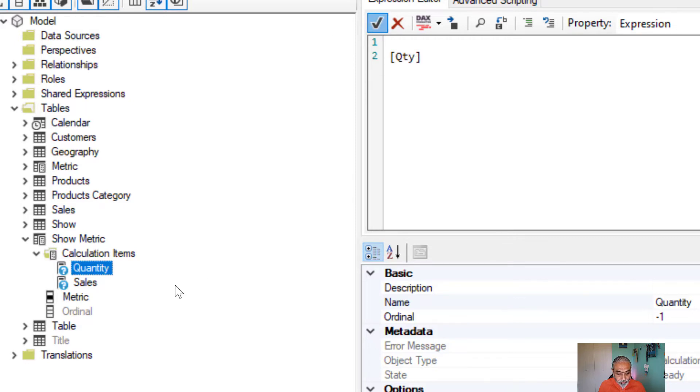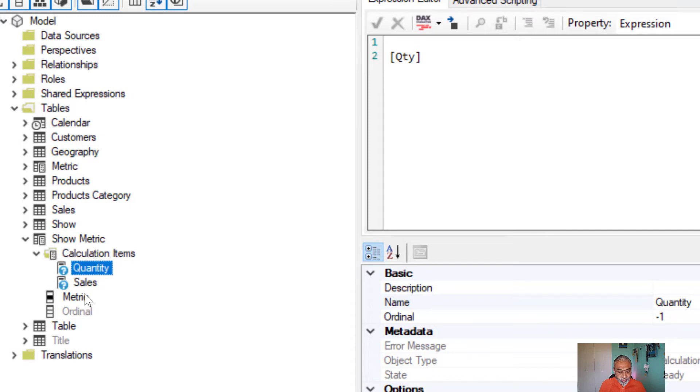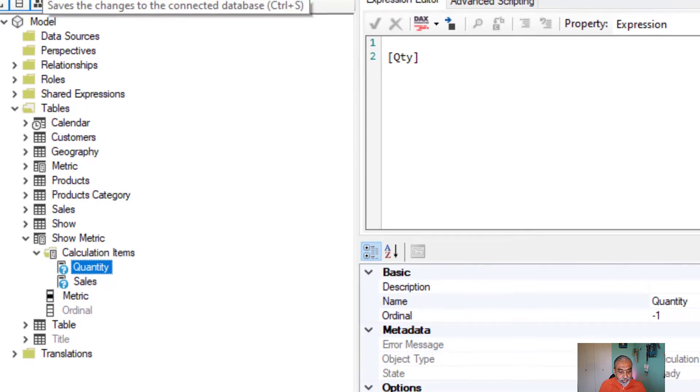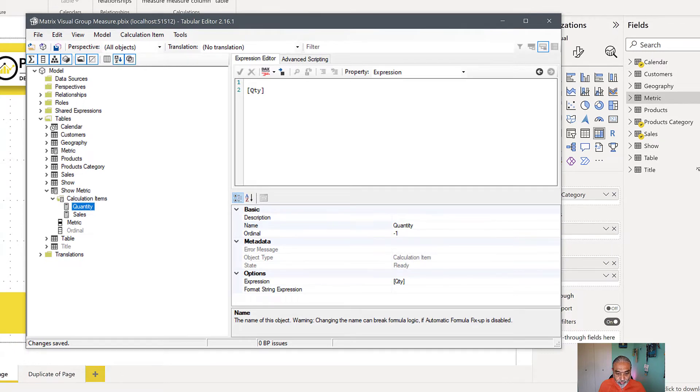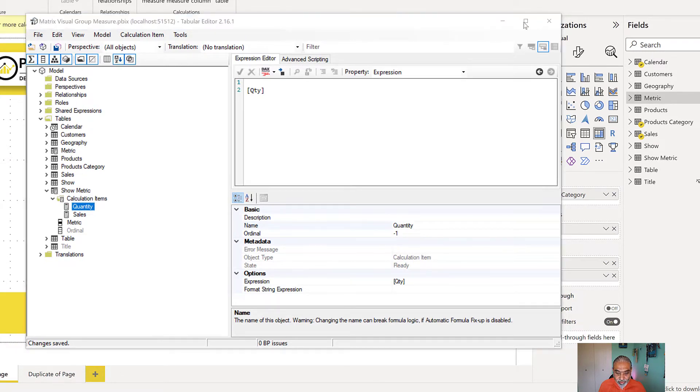So once we have two calculation items under the new calculation group called show metric, and the column name in that will be metric, and it has two calculation items, let's publish this and save changes to our model. And let's get to Power BI.